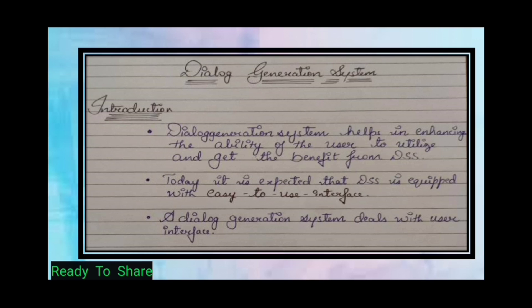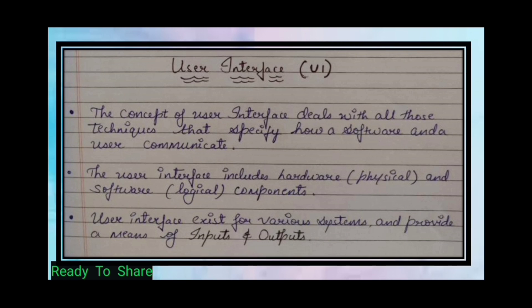Dialogue Generation System deals with the user interface. Now, what is the user interface? The concept of user interface deals with all those techniques that specify how a software and a user communicate.